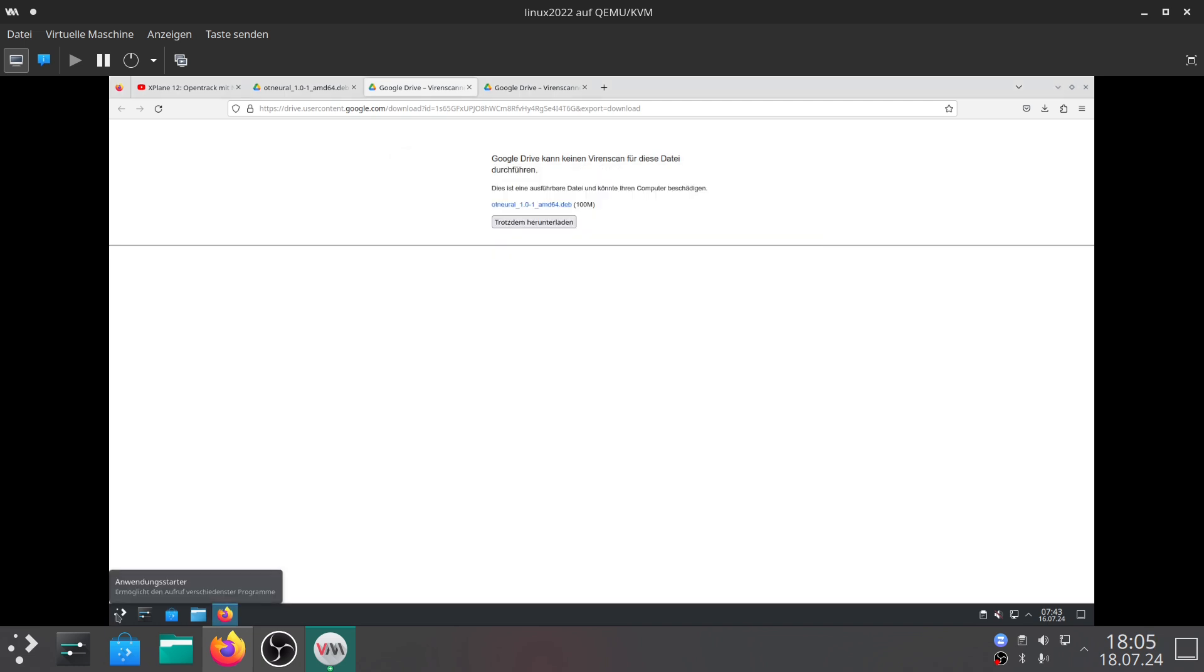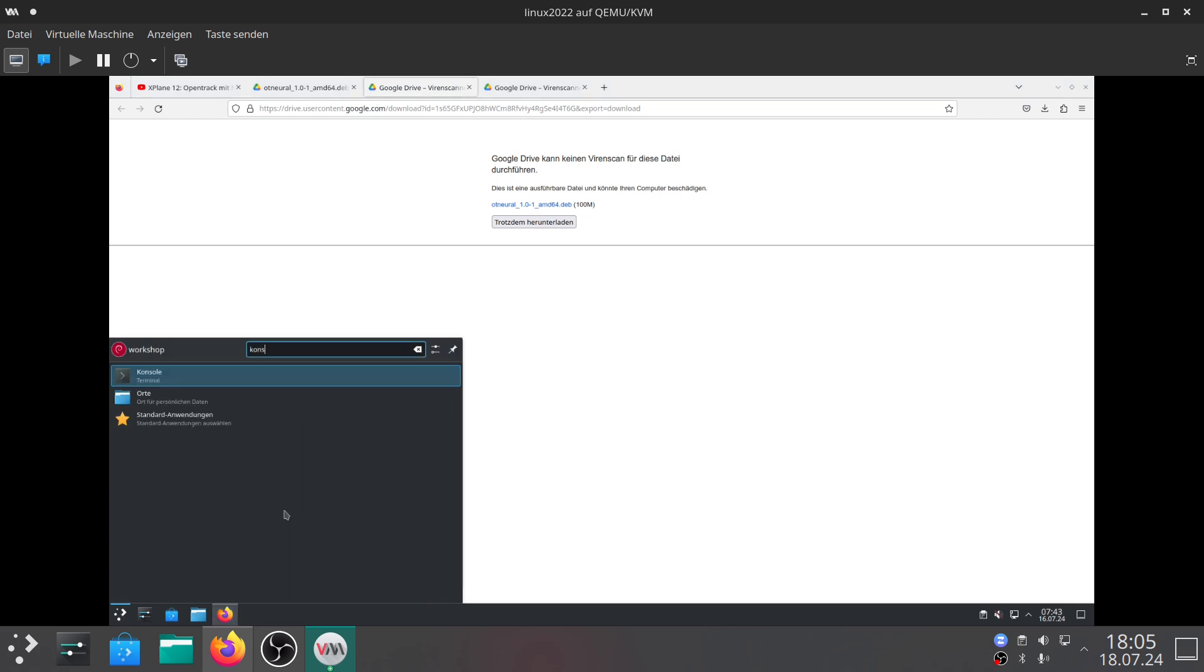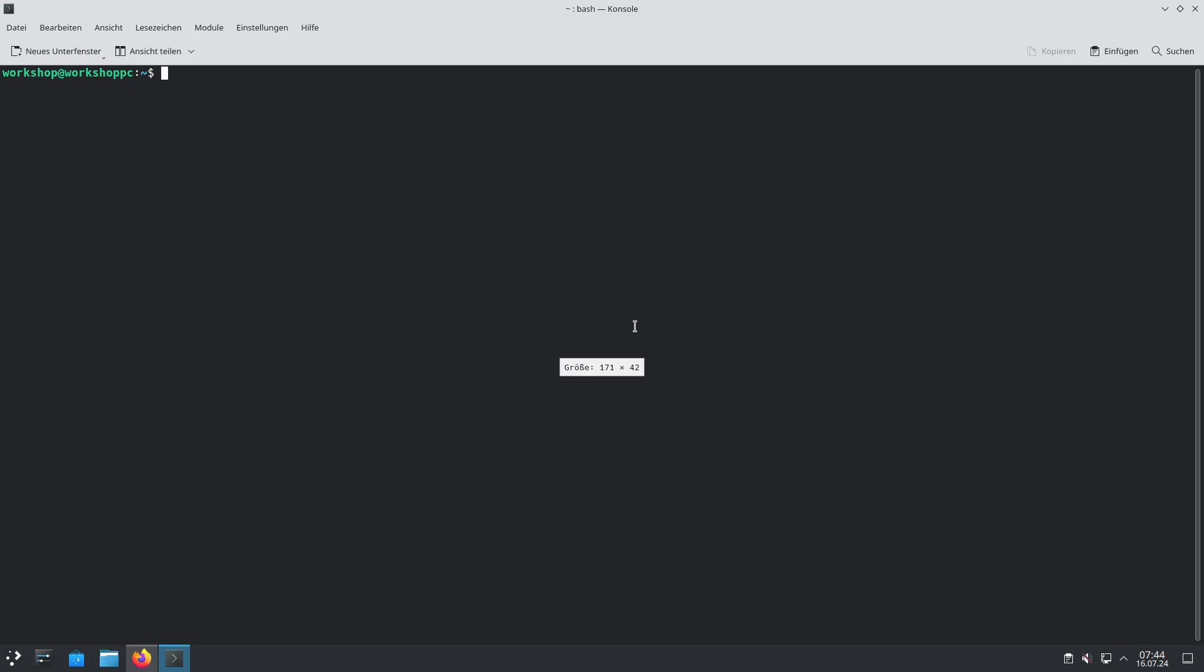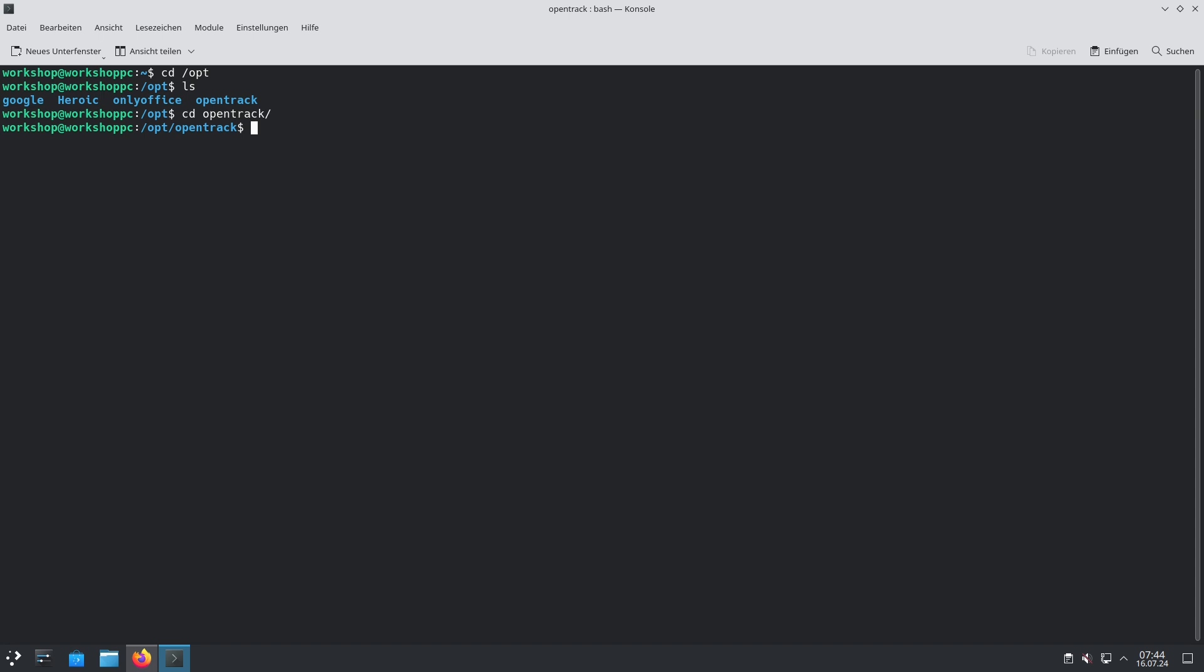To finalize this video we will just talk about some things the installer is doing while installing files. I will switch to the terminal again. The installer in first instance does the installation in the opt directory and there is an OpenTrack directory and this OpenTrack directory includes all files of OpenTrack.